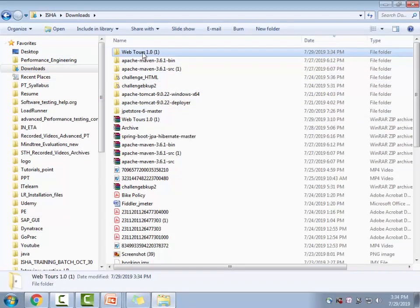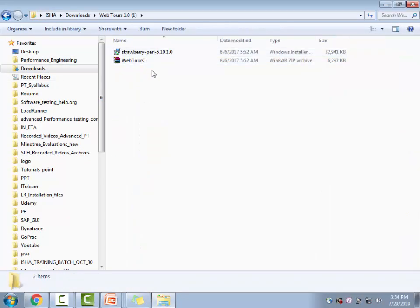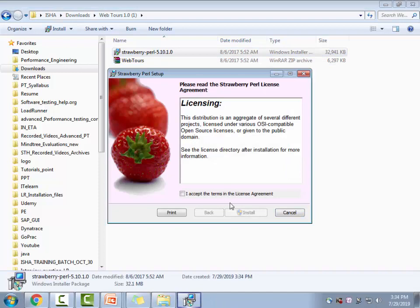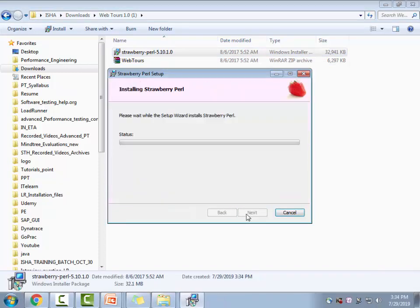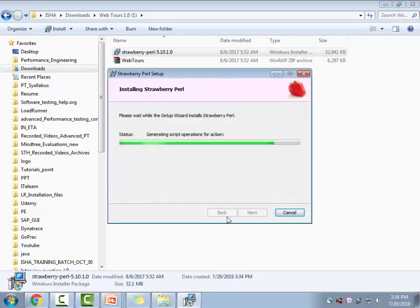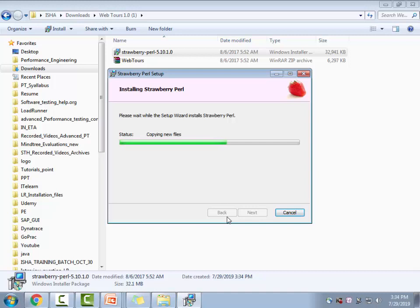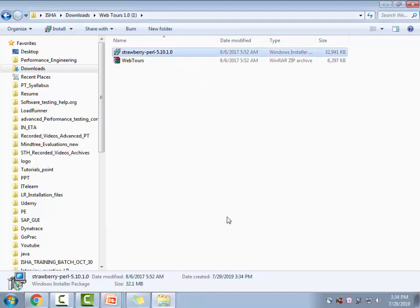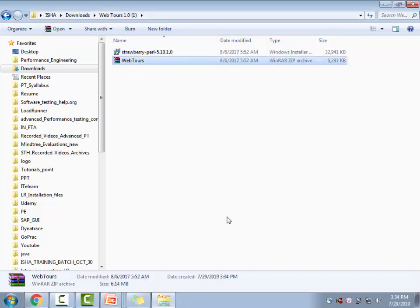So this is the file, it got just extracted. So you would have to install this strawberry pearl before you could actually start the server. So it's pretty simple, just double click on it and it will ask you to install it, go ahead and install it. So you would obviously need the admin rights on your system, so if you log in as an admin, you'll be able to install it. It's just a couple of steps, it's just a very small program. So it got installed.